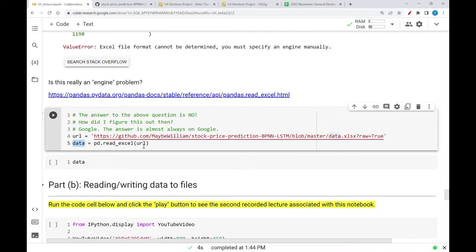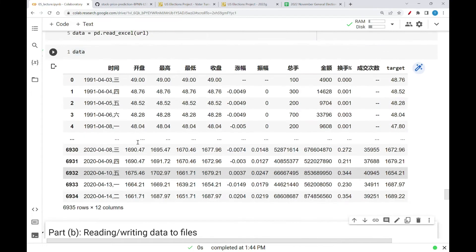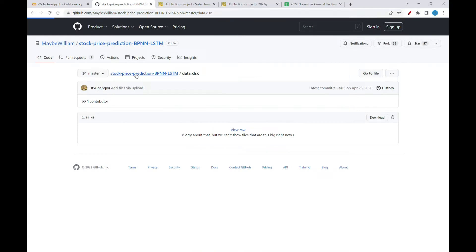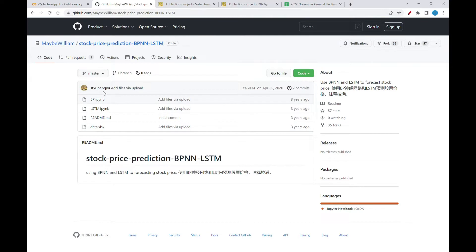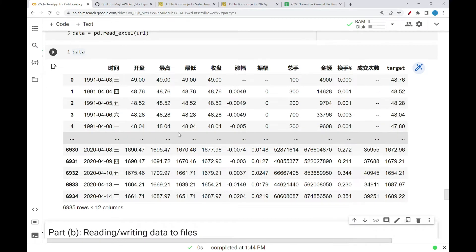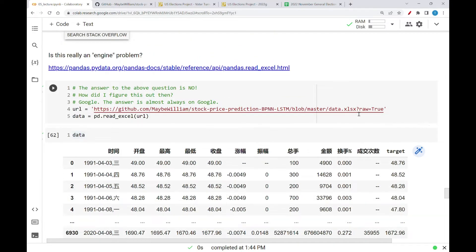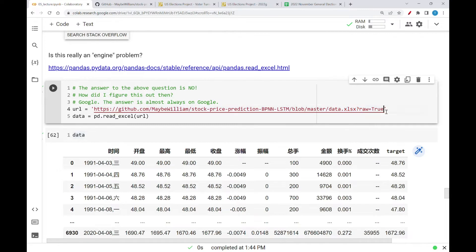It's reading in an actual data frame from an Excel spreadsheet. If you look at that, now you see this data with Chinese characters — it's a really big table. There are 6,935 rows and 12 columns. I have no idea what any of these things mean. It appears this is perhaps a Chinese user looking at forecasting some sort of stock price, maybe on the Chinese stock index. But the main point is: if you come across an Excel data sheet available on a webpage, you can get the URL for that Excel spreadsheet, add question mark raw=true at the end, and use read_excel instead of read_html.